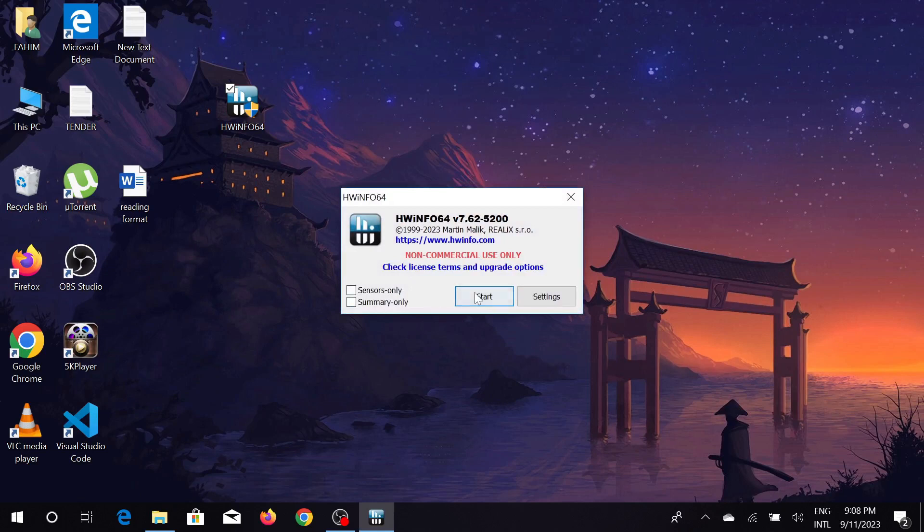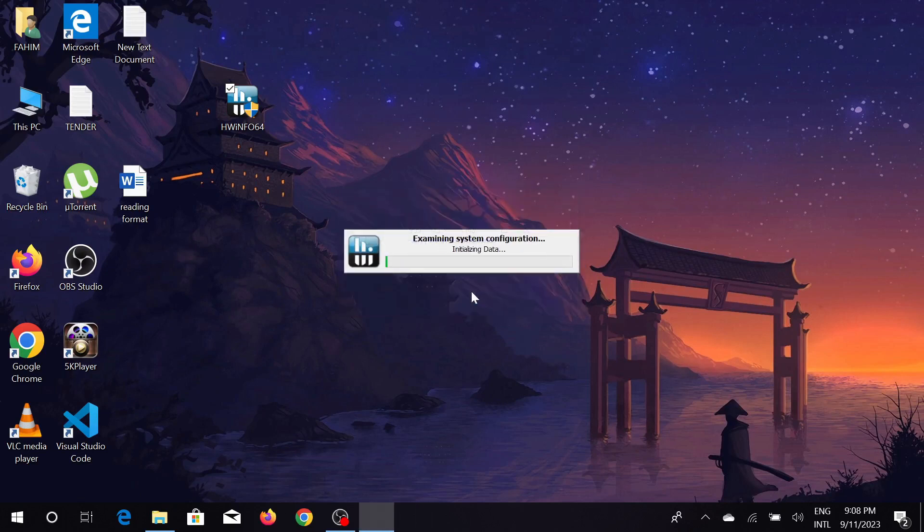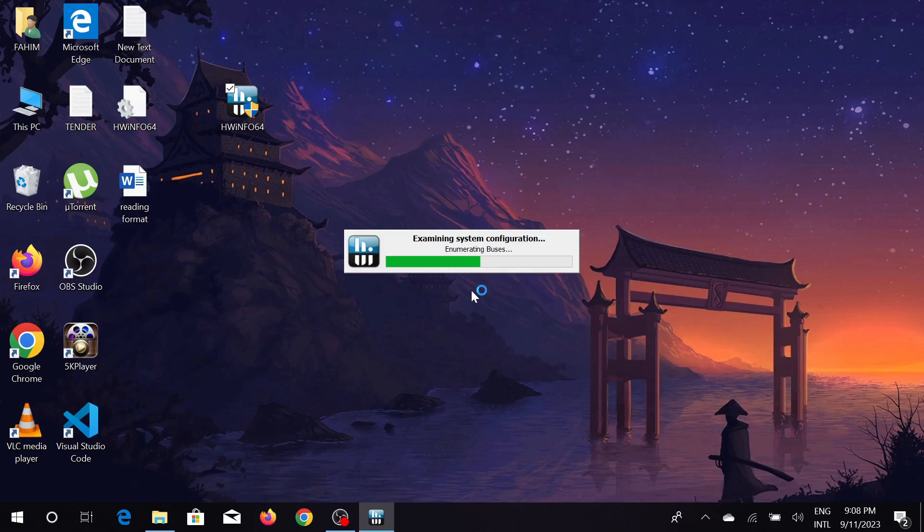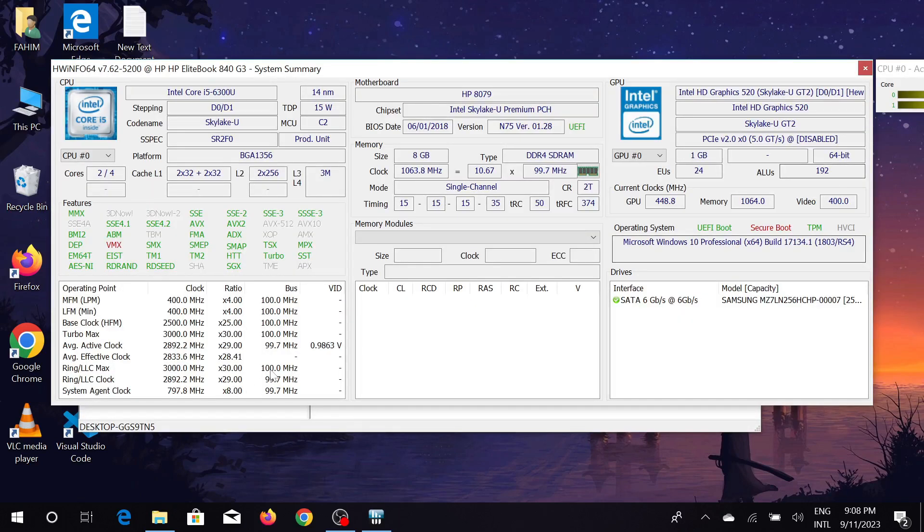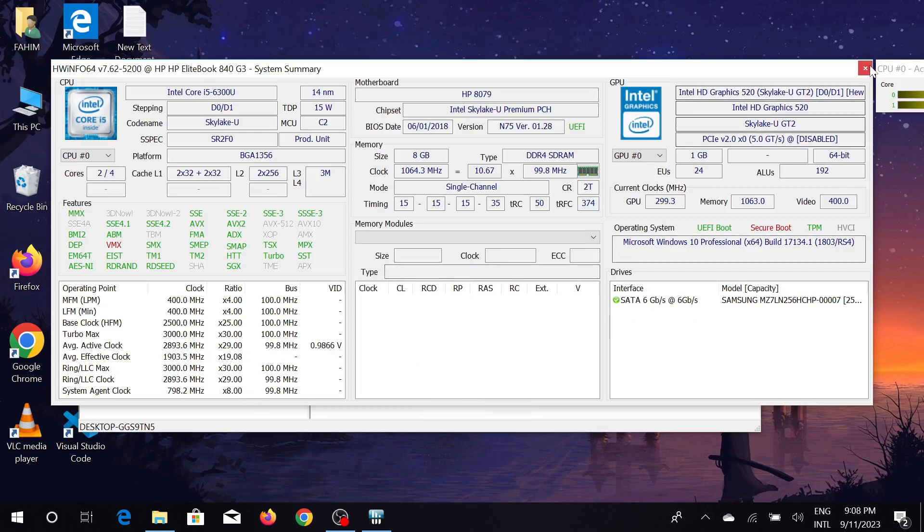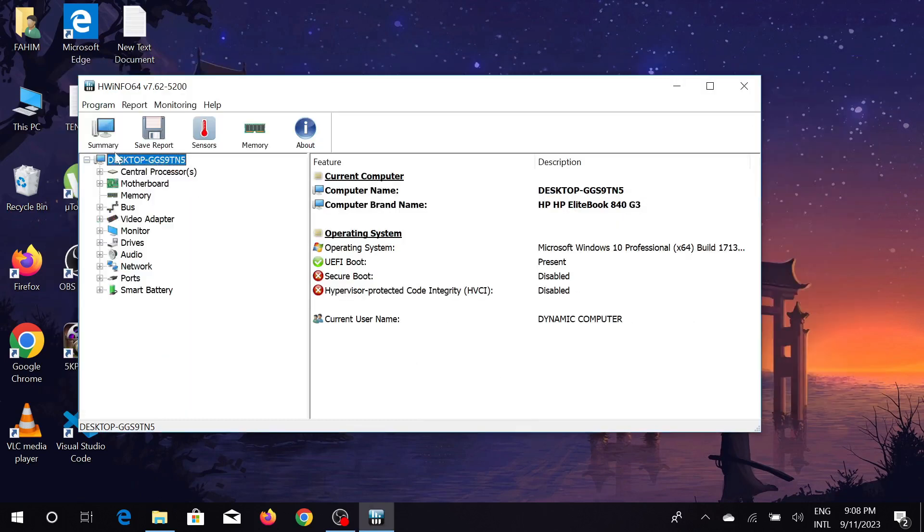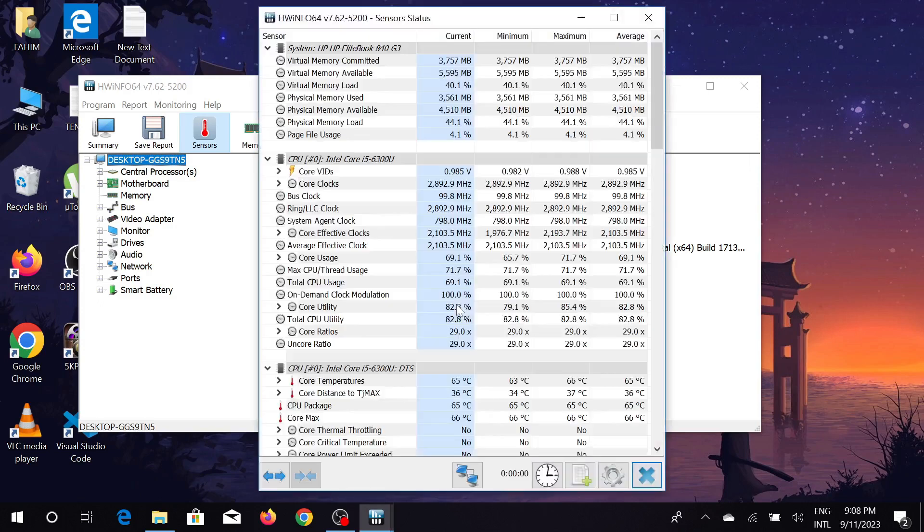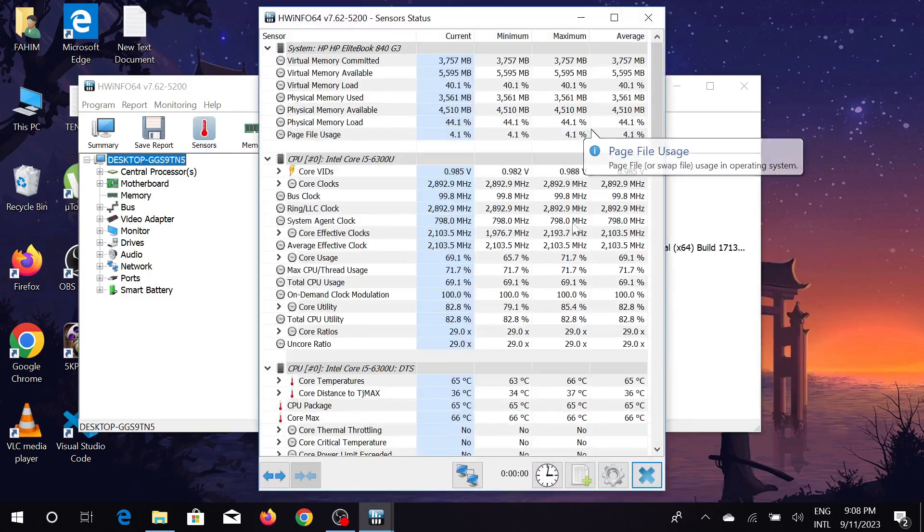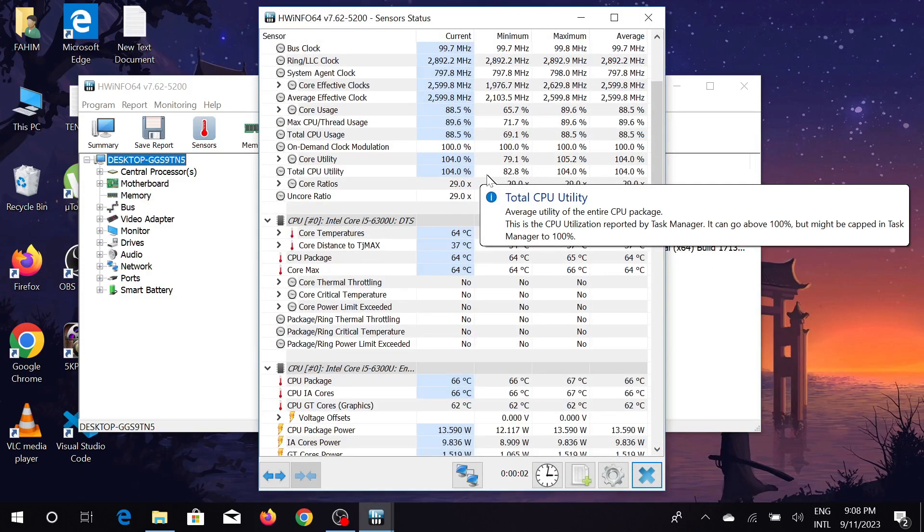Just select start again. It will take a few seconds to analyze all the processes from your PC. Right now the software is running. Click here, close this one. Our work is here, the sensor option. Just click the sensor option here and it will detect and analyze all the sensors. As you can see, it has done all the analysis.